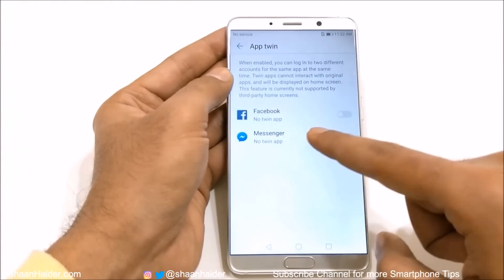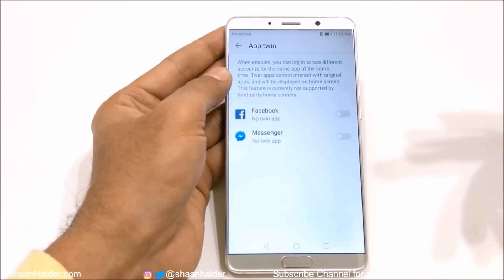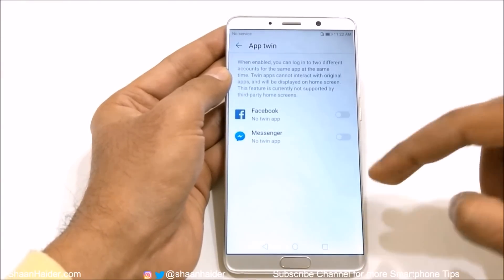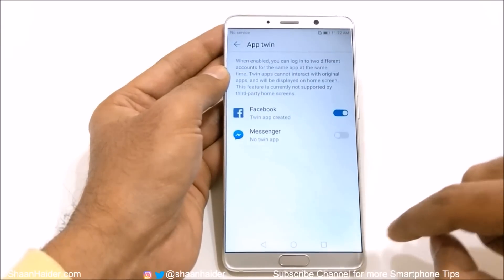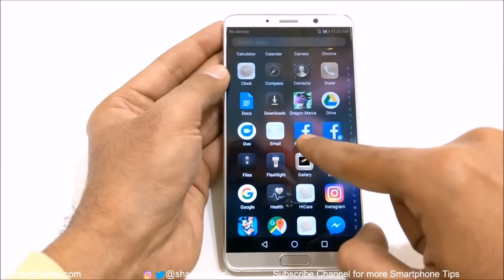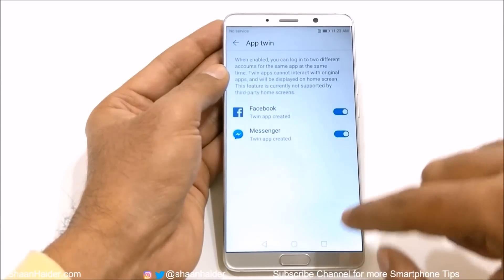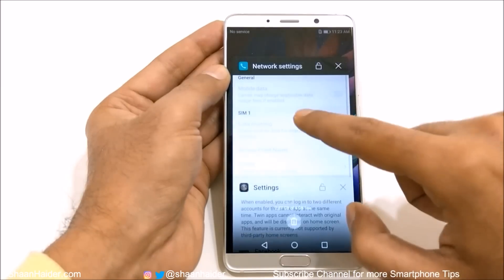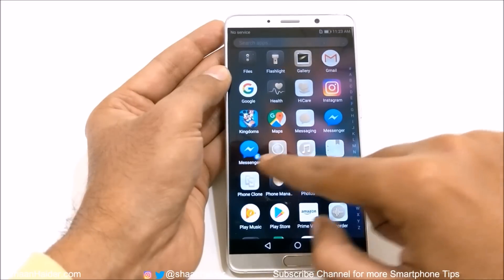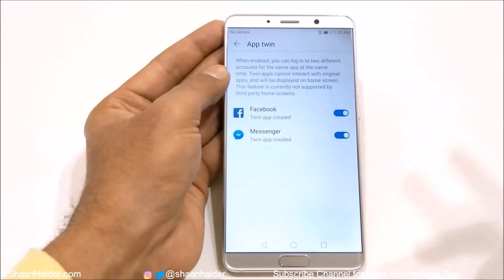Then there is AppTwin. You can use Facebook and Facebook Messenger in AppTwin to log into two different accounts at the very same time. So if you have two Facebook accounts or two Messenger accounts, you can tap on the slider and you will get two instances of Facebook on your device. You can see two Facebook icons — one here, one there. You can do the same with Messenger as well. In the App Drawer you will find two Messengers. This is a very useful feature that lets you use two user accounts at the same time.